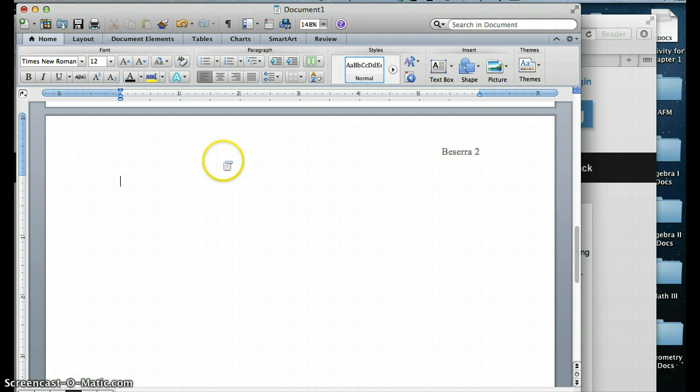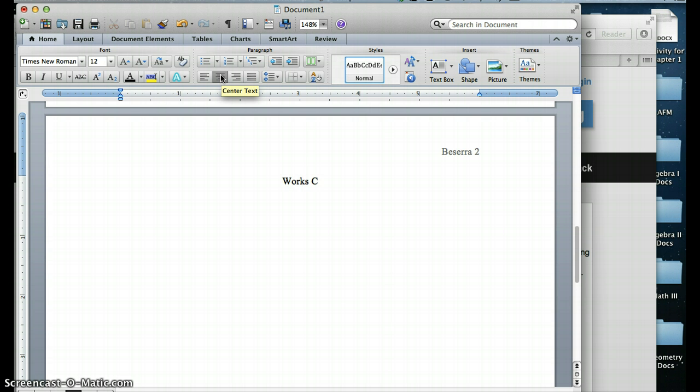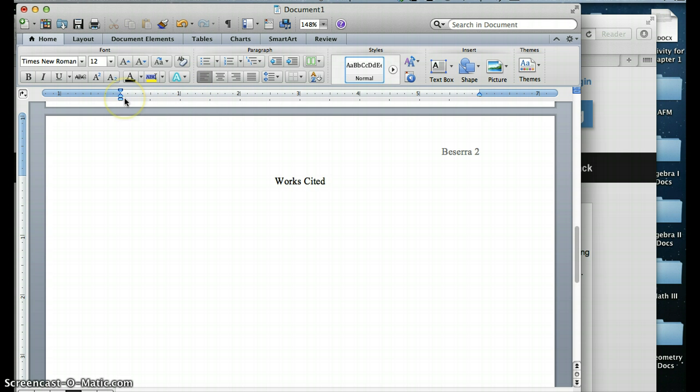Now it's taken me to a completely new page, and it's taken me to the top of that page. So I'm going to center my text, and I'm going to give it the title of works cited. Then I press Enter one time, and then I left align my text.